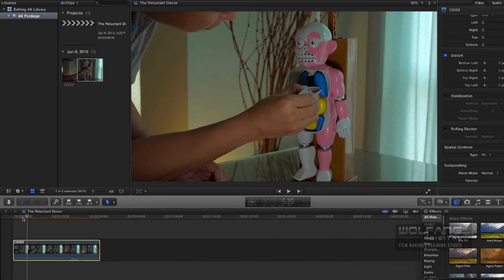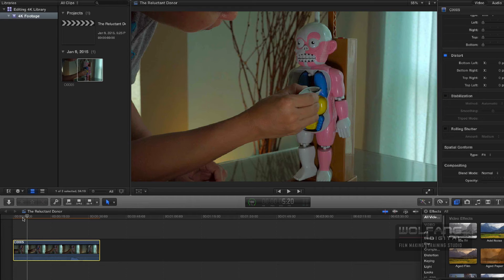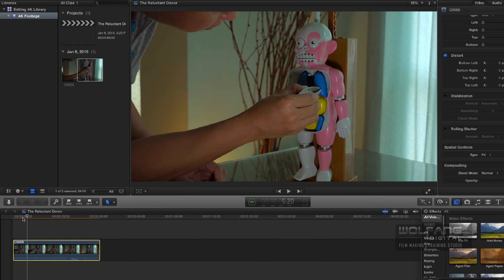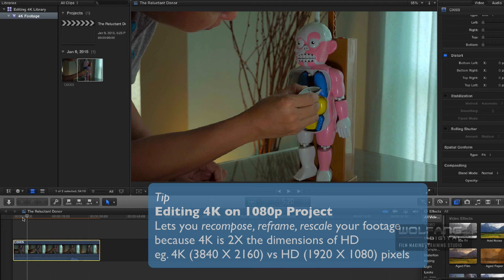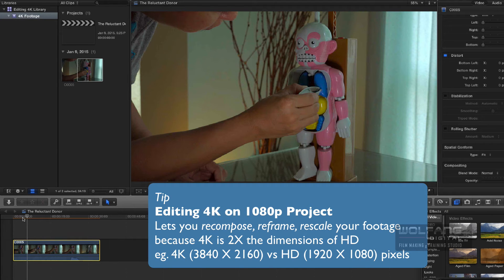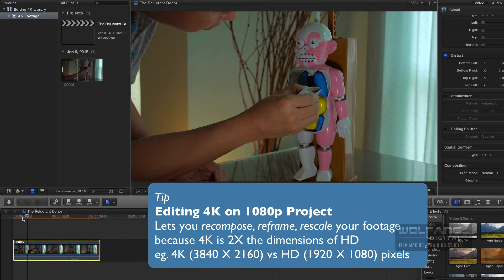Now, this is one of the most important features of editing 4K on a 1080p timeline. And this is my favorite. I can recompose, reframe, and rescale my videos. And this is such a powerful feature for filmmakers. I'll show you how.